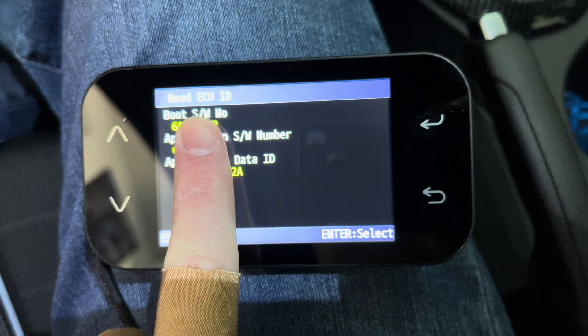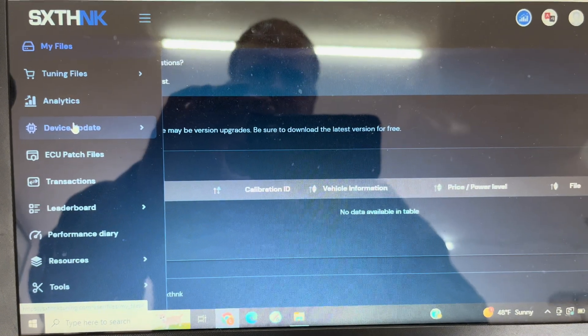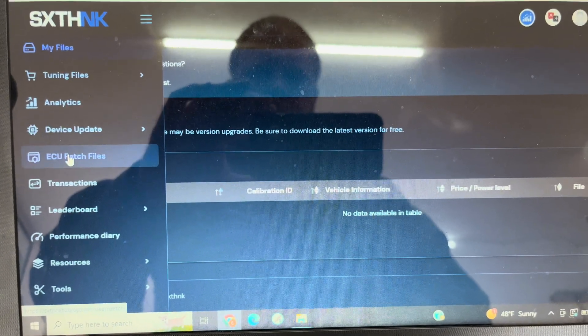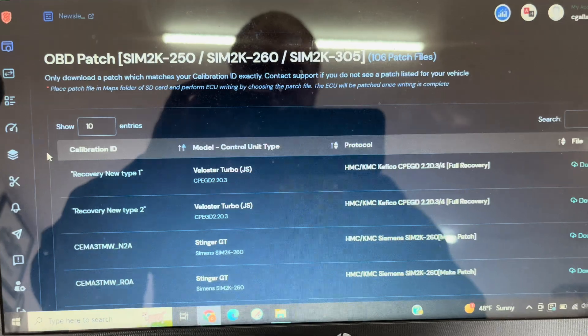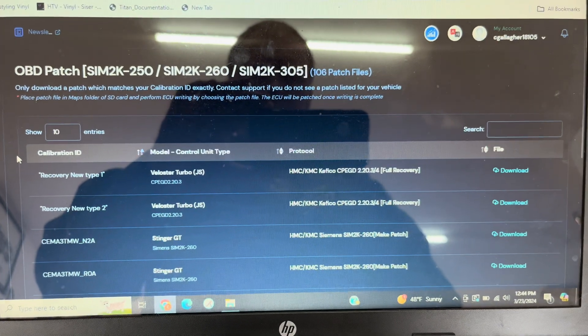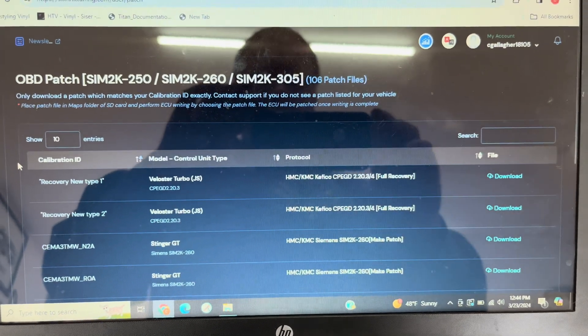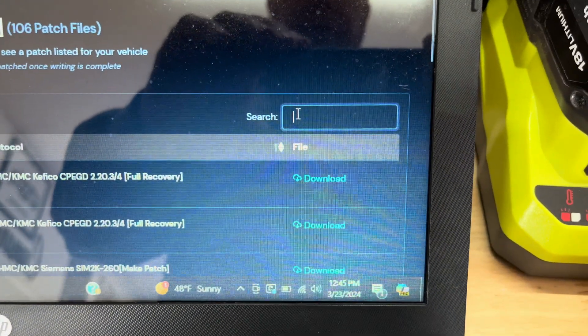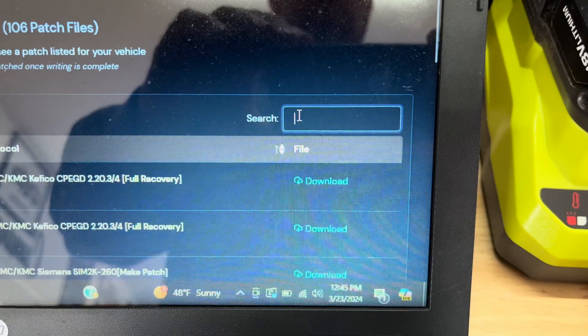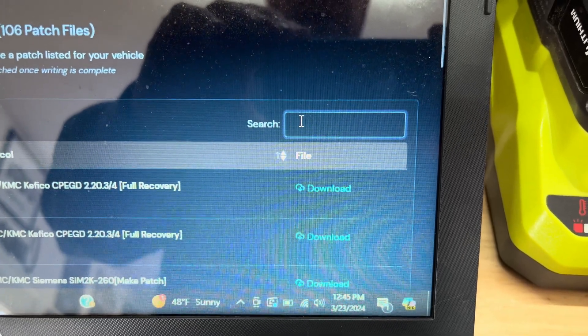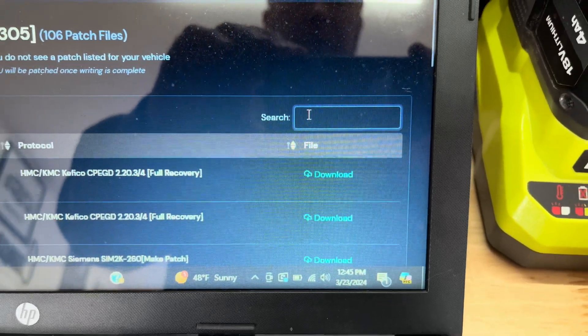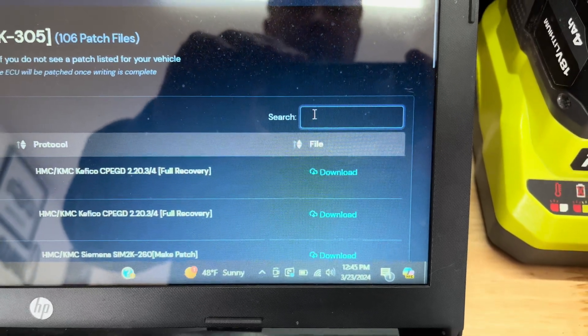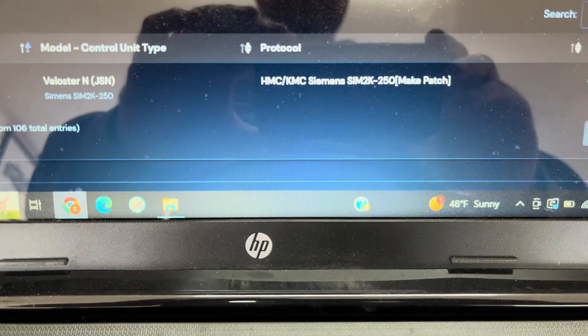You will enter this number on your 6th account page. You will also use it to find your patch file to prepare the car for tuning. Go back to your computer and update your account information on 6th's tuning site by adding the calibration ID to your profile page. After you've updated your account, you'll need to find the patch file for your ECU.